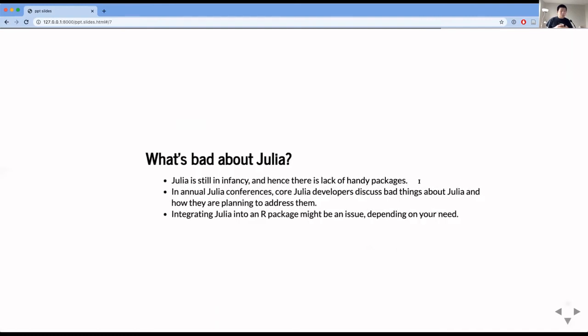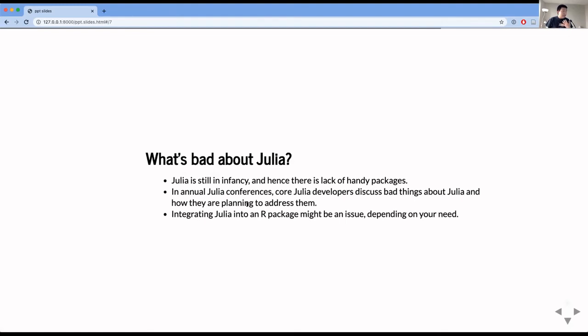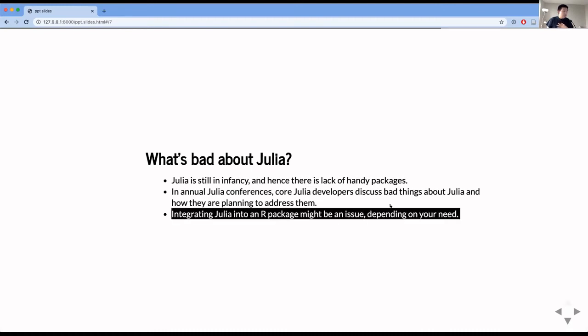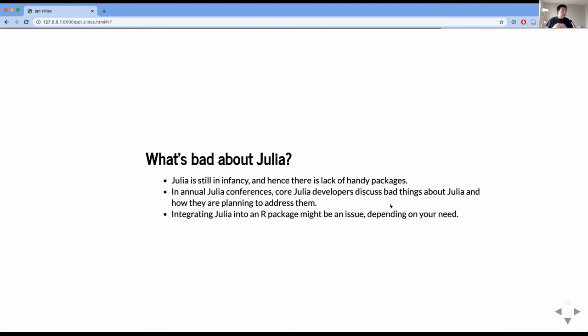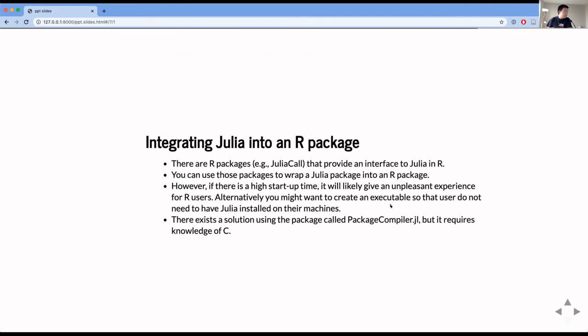So what's bad about Julia? Well, not many people use it, and Julia is still in its infancy. So there are many packages that are missing right now, which you might need for your microsimulation modeling. And then in annual Julia conferences, Julia developers talk about the bad things about Julia and those talks are titled what's bad about Julia. So they're being very honest. And then they talk about how they're going to address them. And maybe the most important issue might be integrating Julia into an R package might be a little difficult. And that's been my experience. So why is that the case?